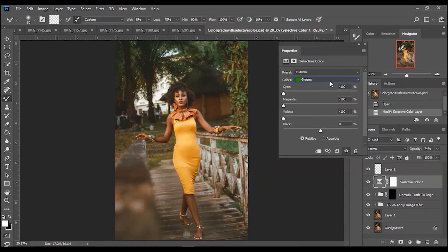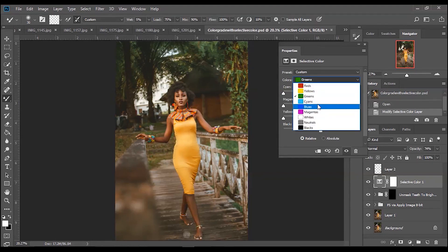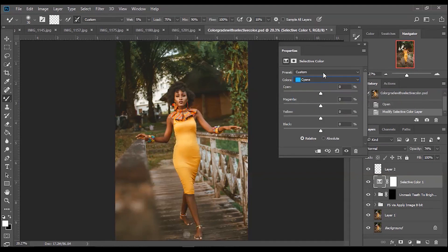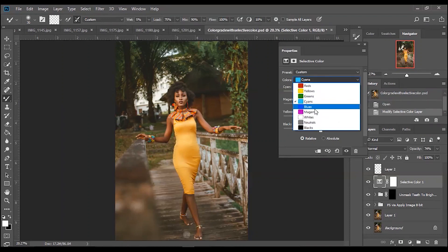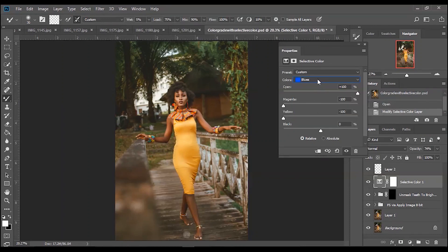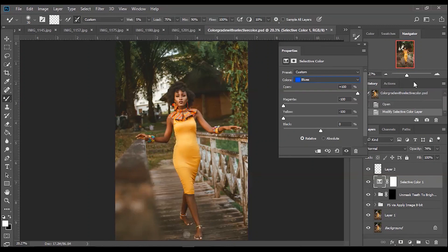I'm going to move over to my cyans. I basically just played with here, moved magenta and yellow to give it more of that aqua blues. Now there isn't much blues here, just a little bit of blues in the highlights. I like to add a little bit to the highlights.